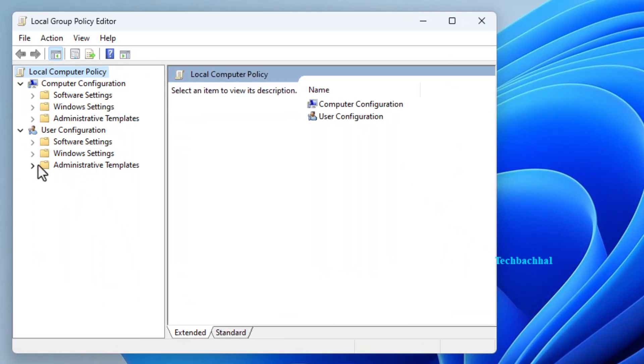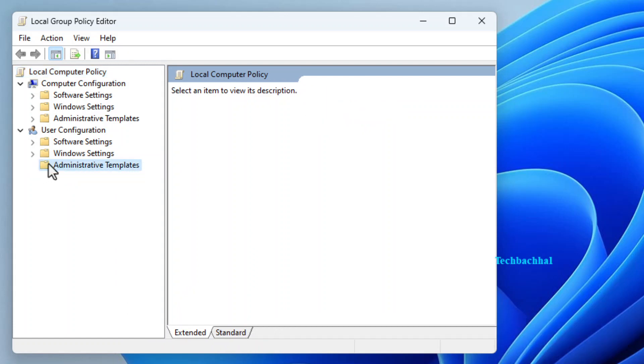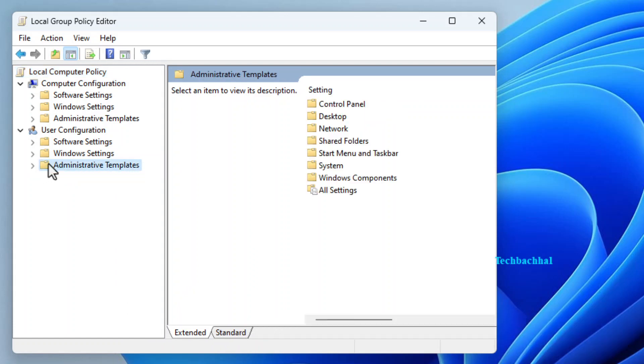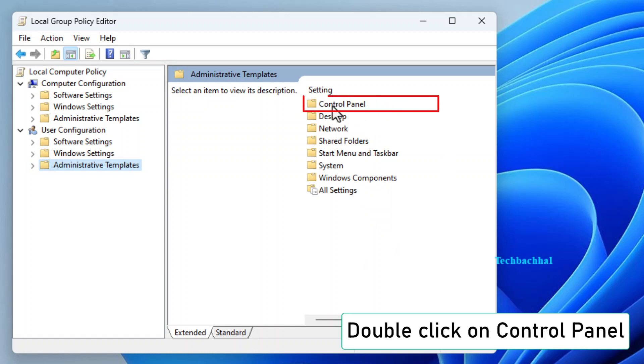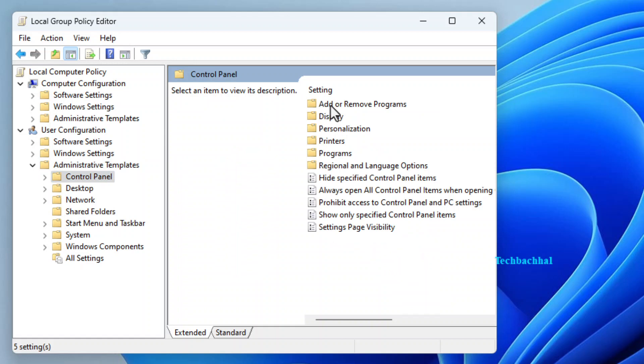In the Group Policy Editor, double-click on Administrative Templates. Double-click on Control Panel within Administrative Templates.